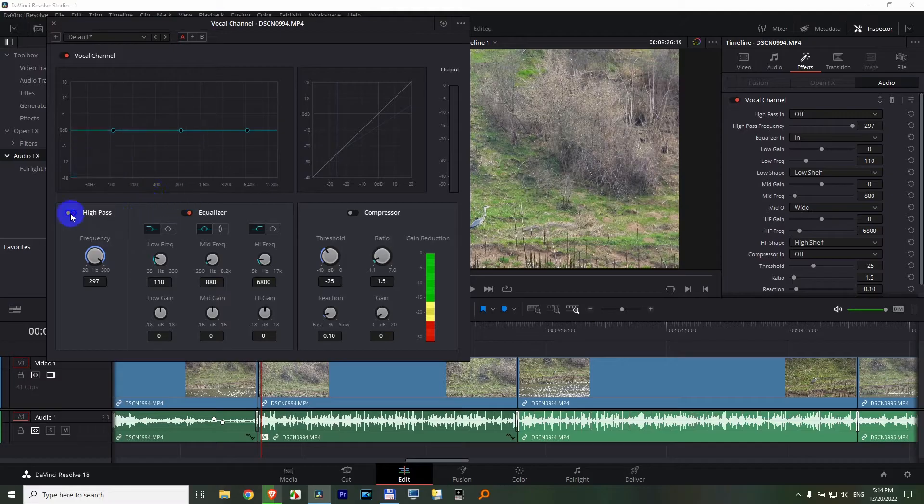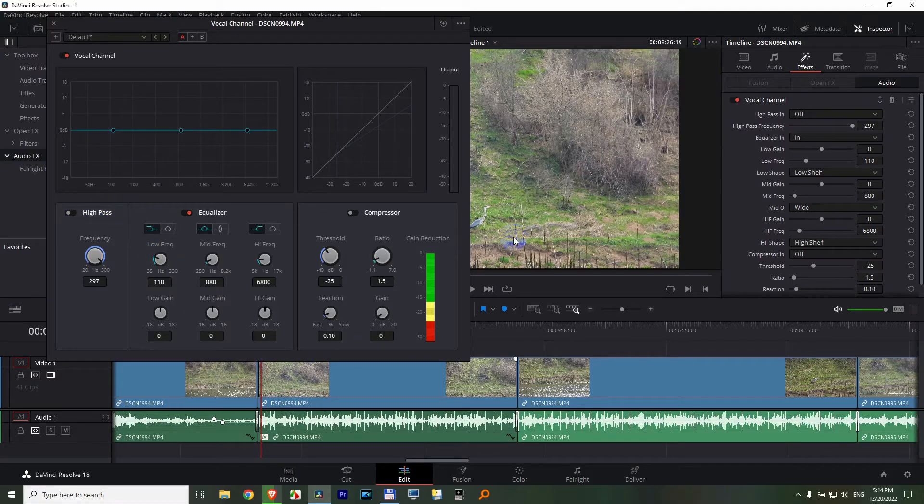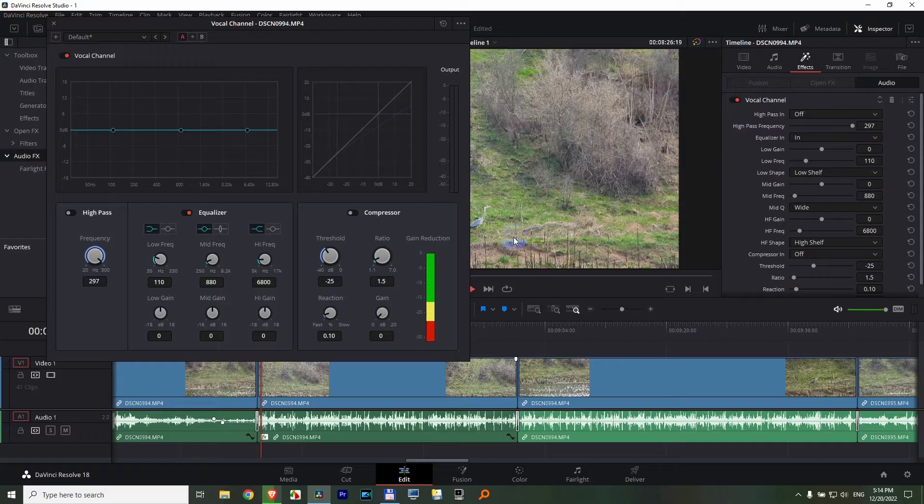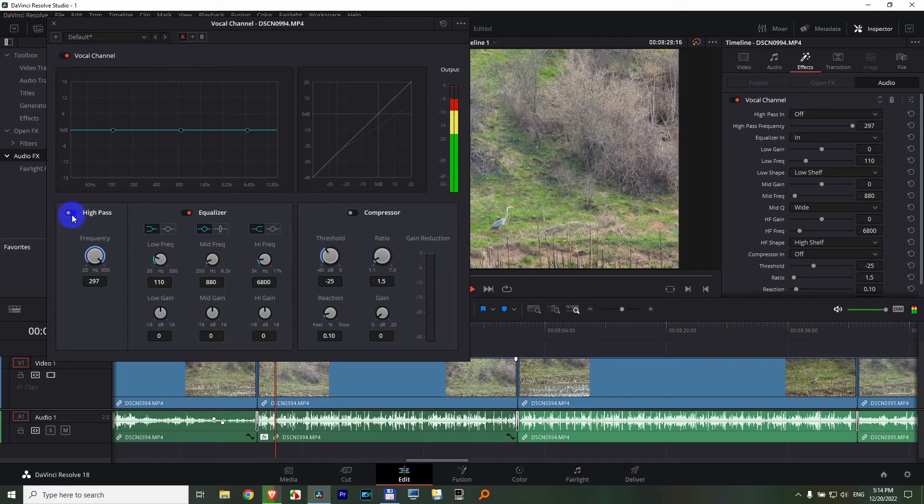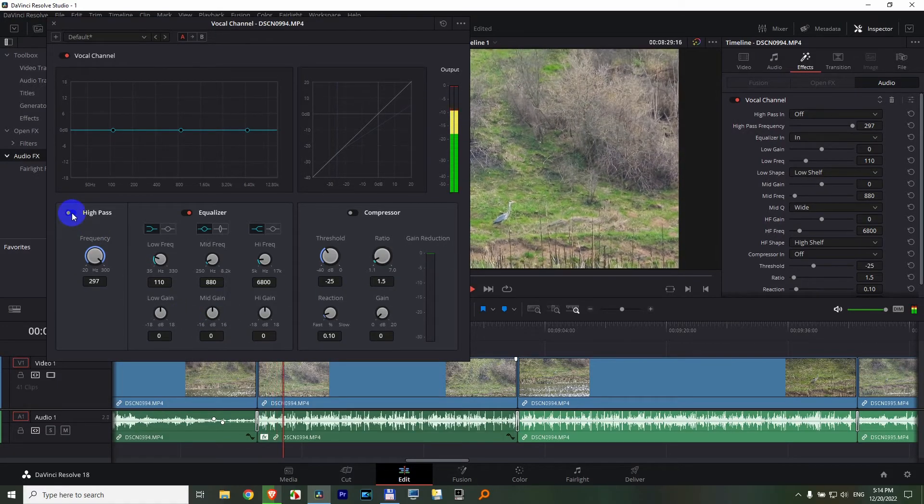So let's listen to the sound without the effect. I press spacebar, lower, and enable it.